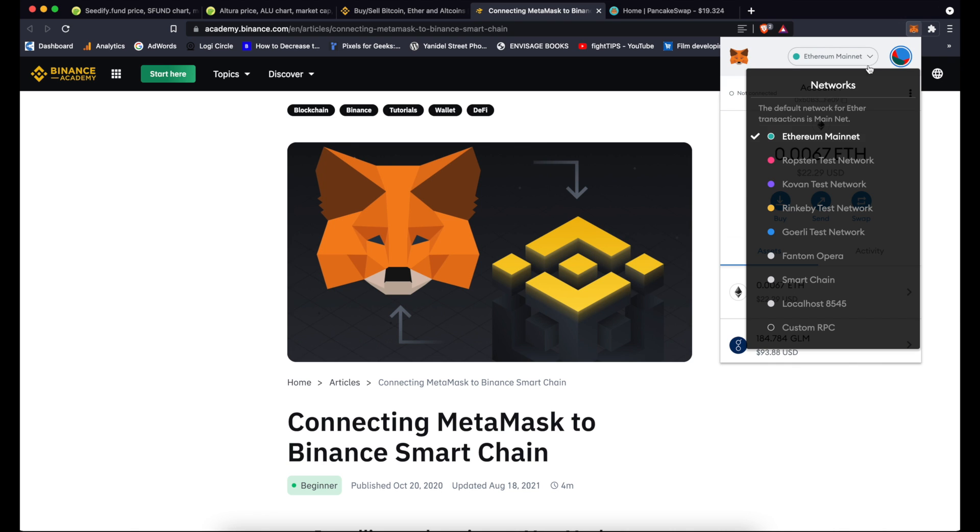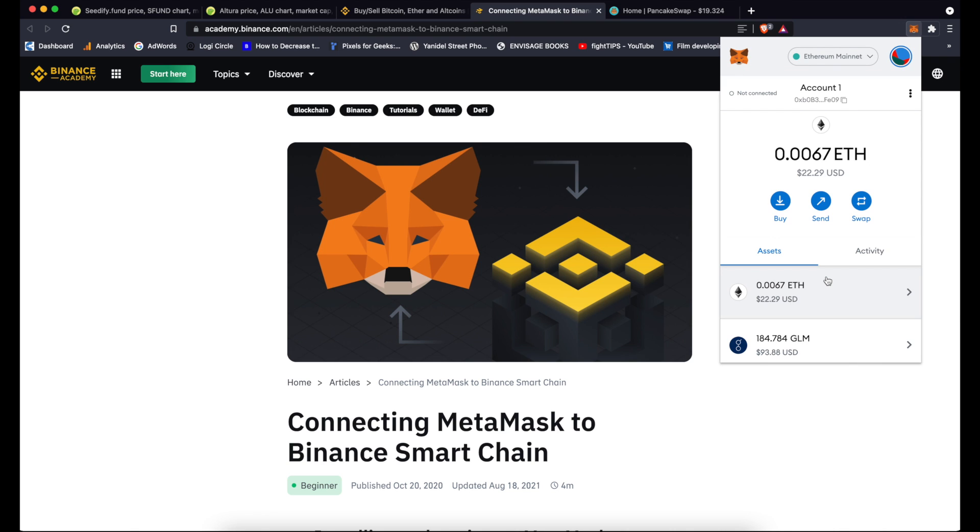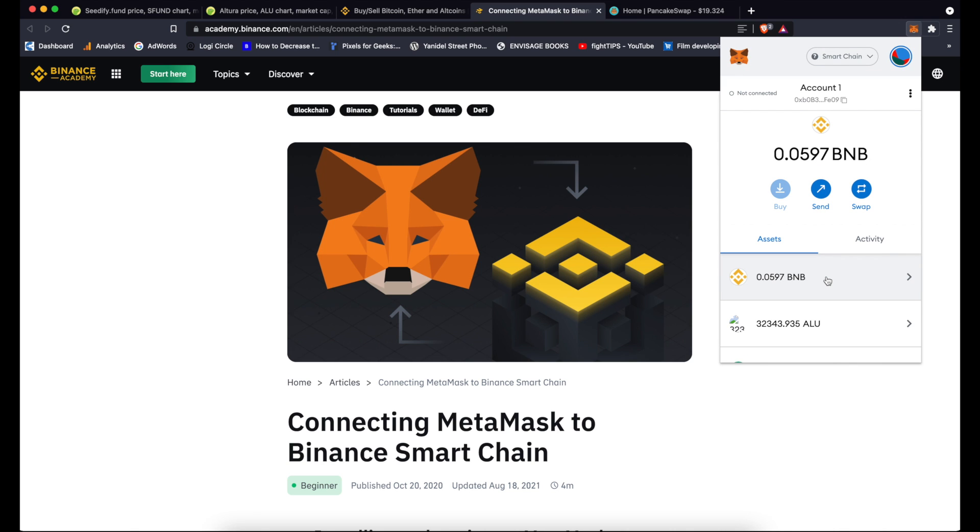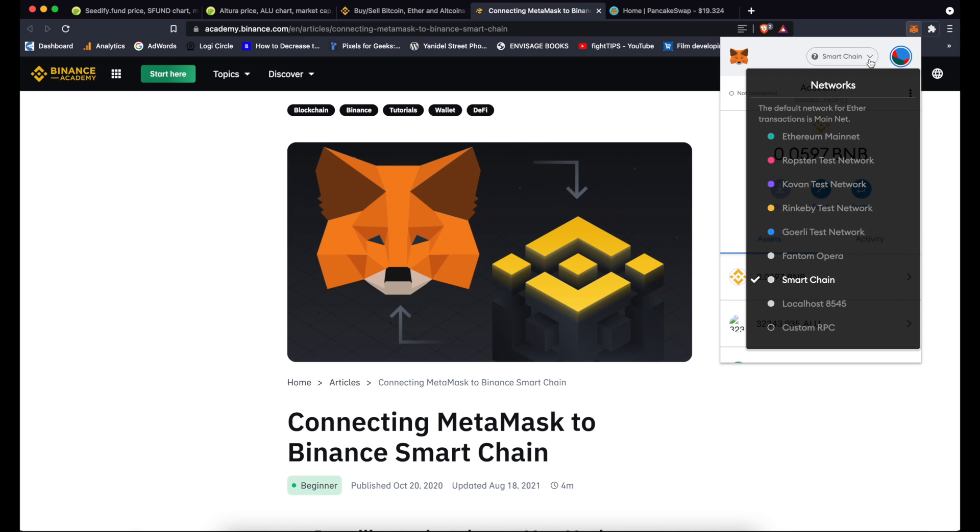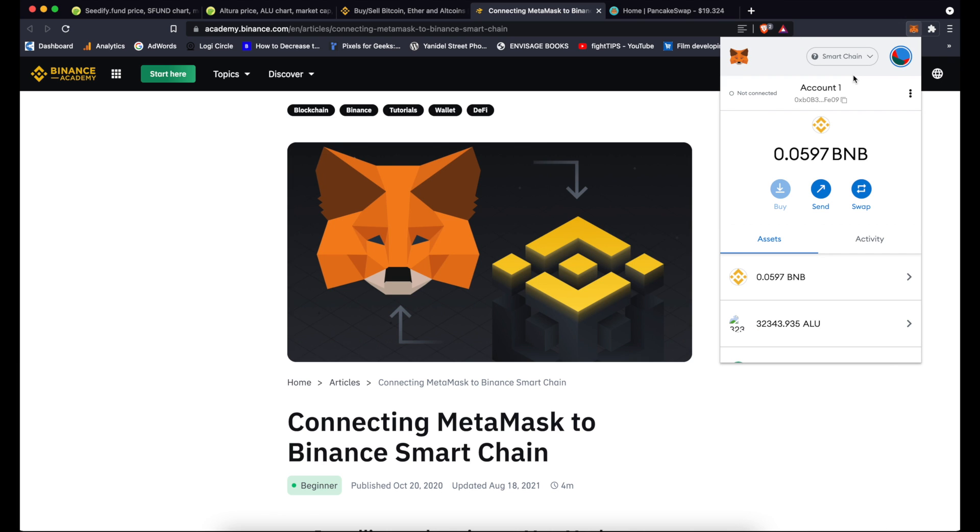So basically don't worry that you don't see your Ethereum tokens if you're on Binance Smart Chain. You're not able to see them because they're on a different network. It doesn't mean that they're lost or anything went wrong. You just simply have to switch the networks using this drop-down menu here at the top. You pick Smart Chain as long as you want to interact with Binance Smart Chain protocols.